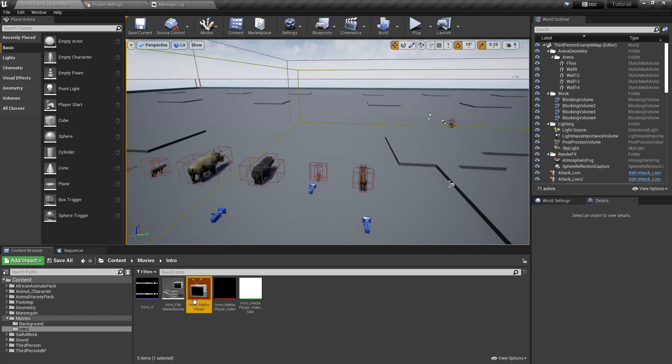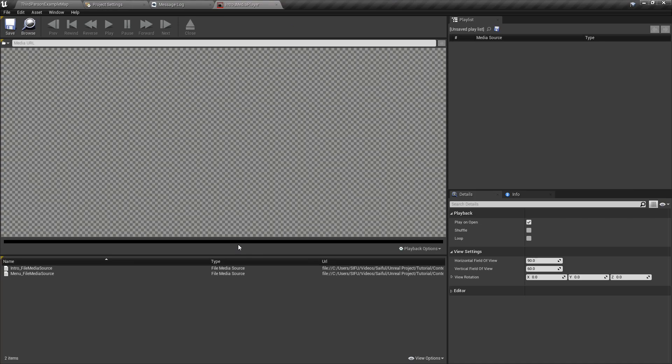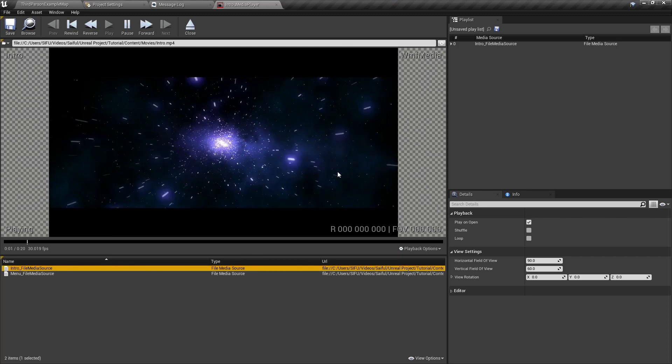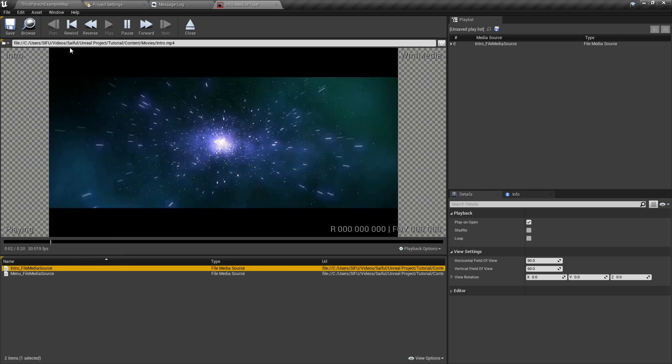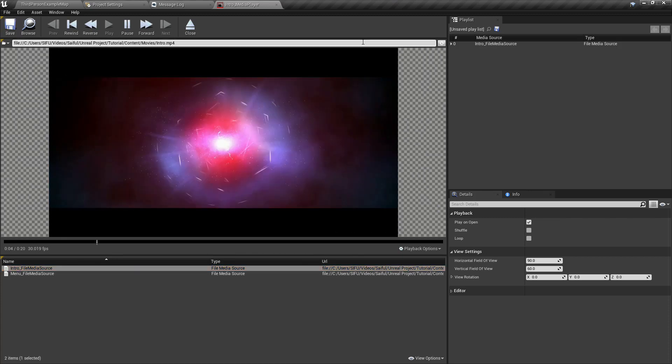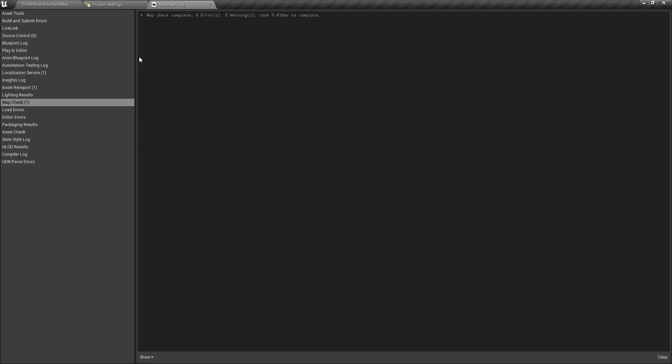Now you can go into media player and play the intro. Yeah that's our intro, save it, open it.